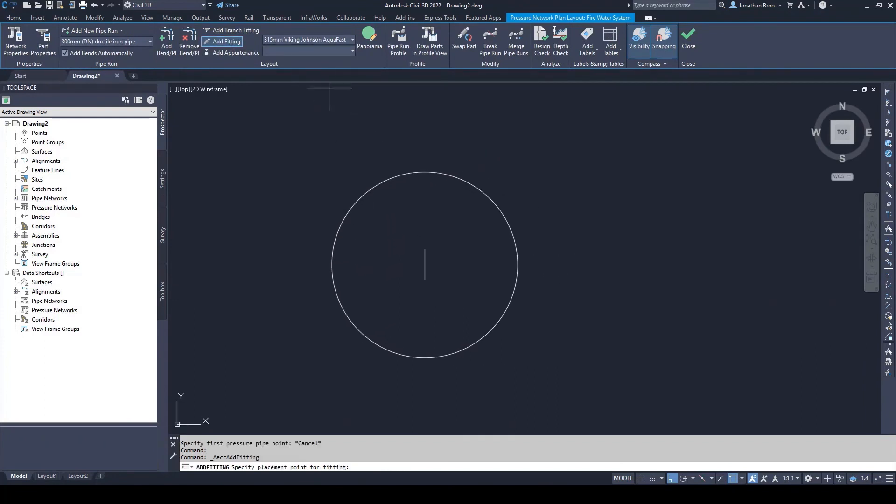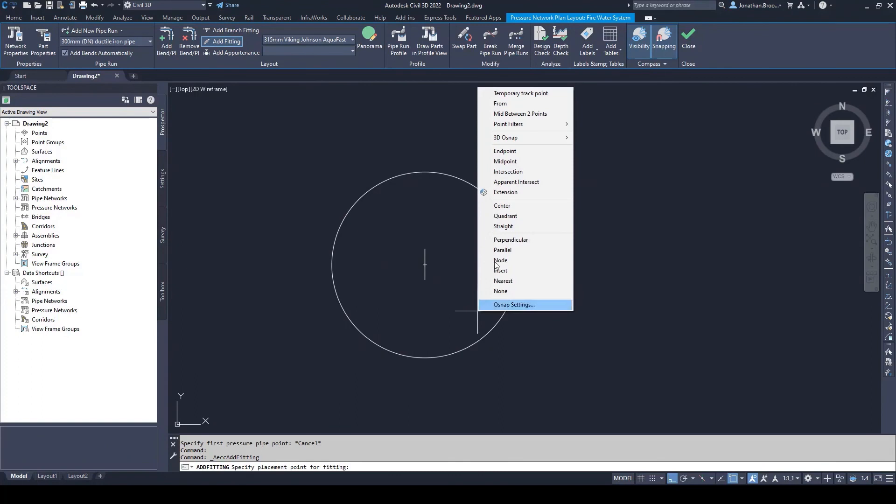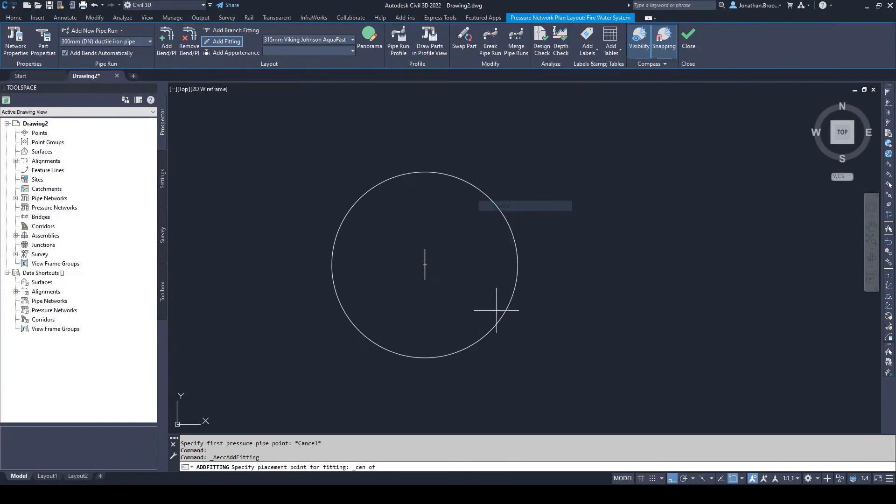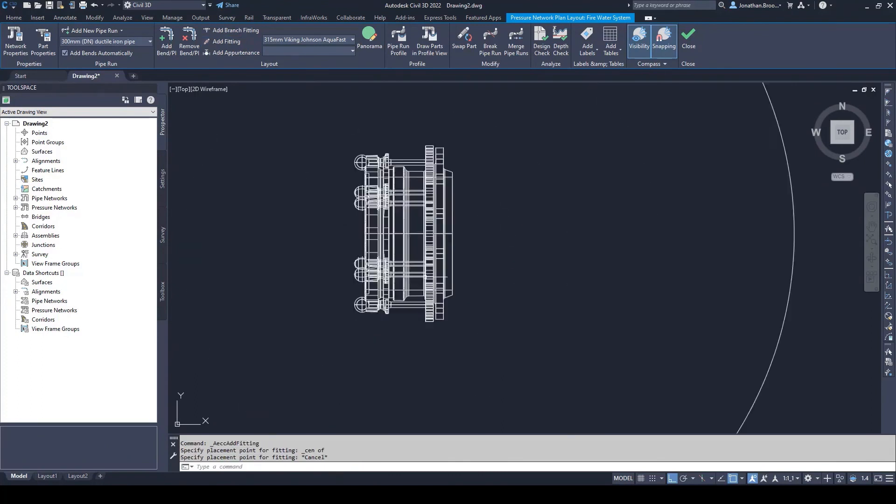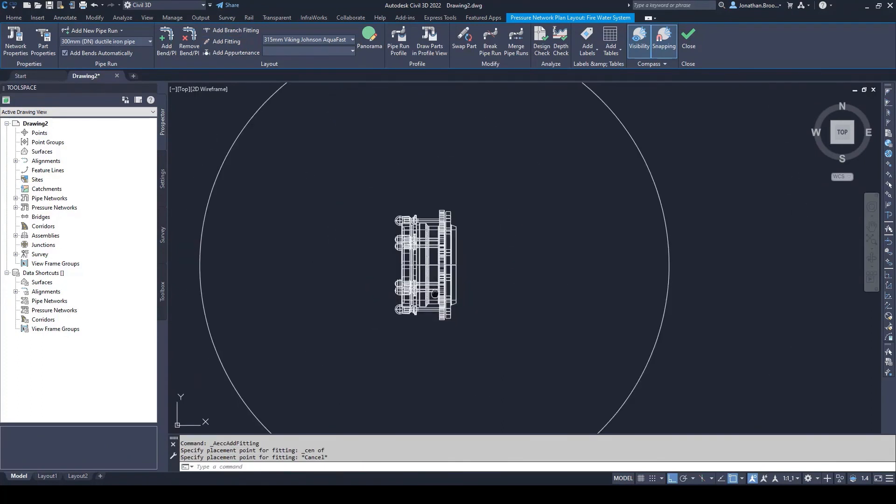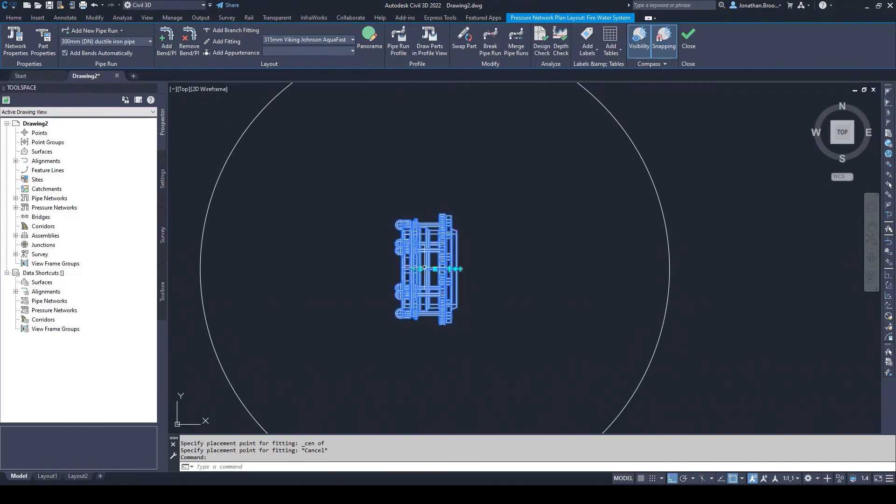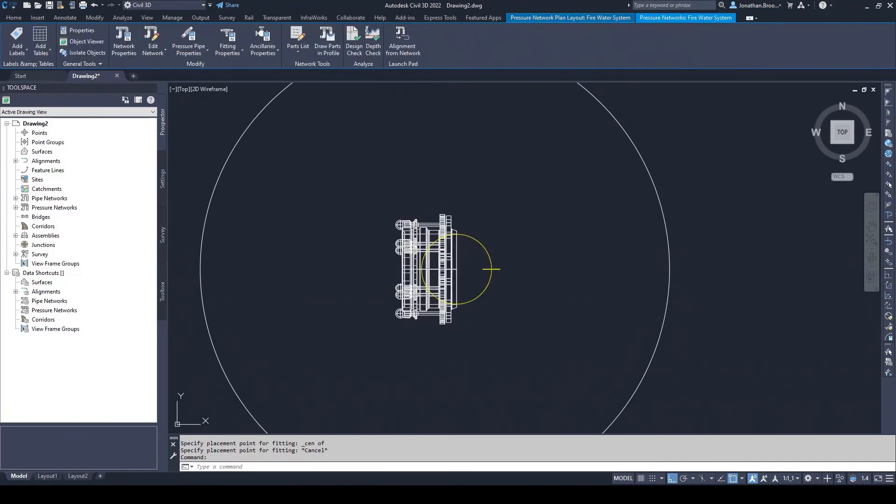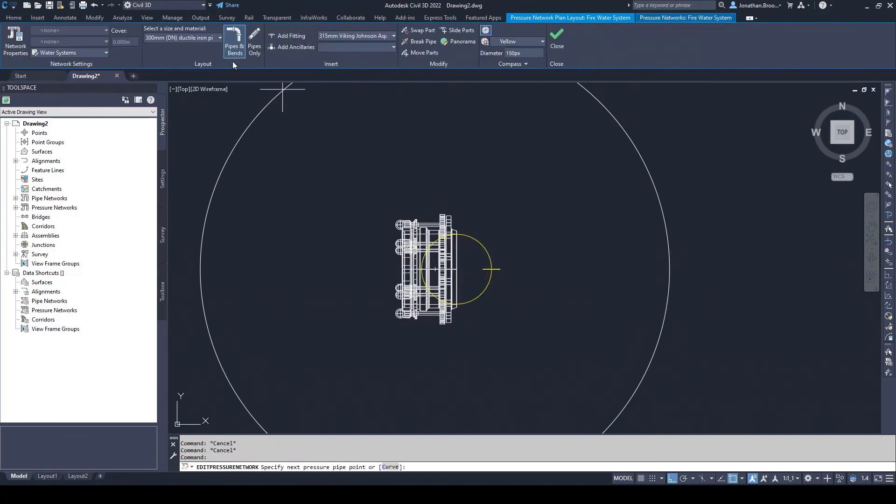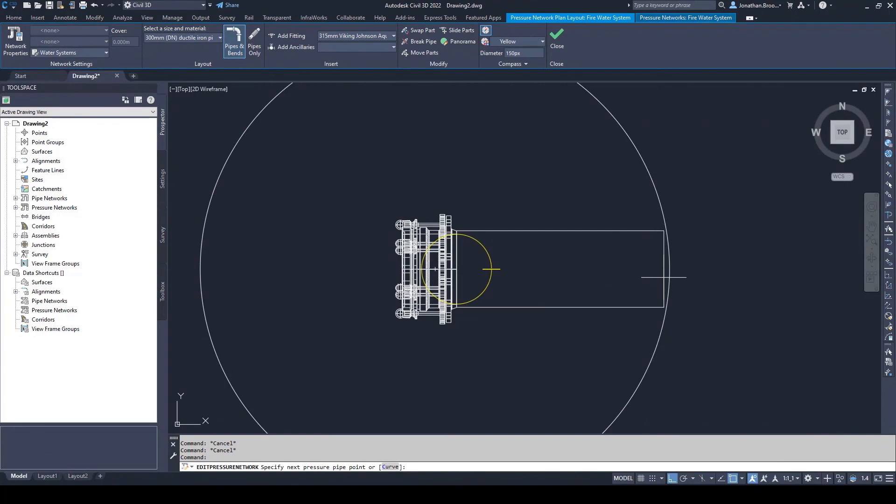The user can now start modeling the components. As we can see, the custom coupling previously created is available in the add fitting drop down menu. The user can select the location for this fitting and subsequently adds the correct pipe materials and sizes for either side of the coupling.